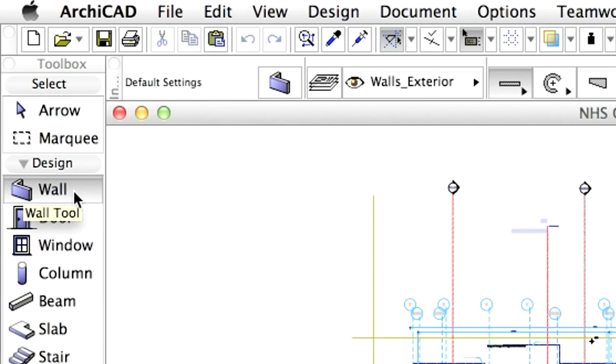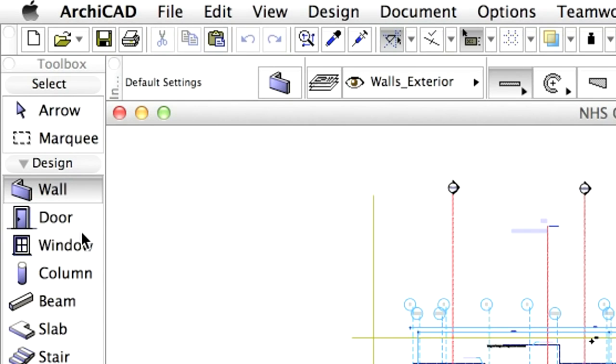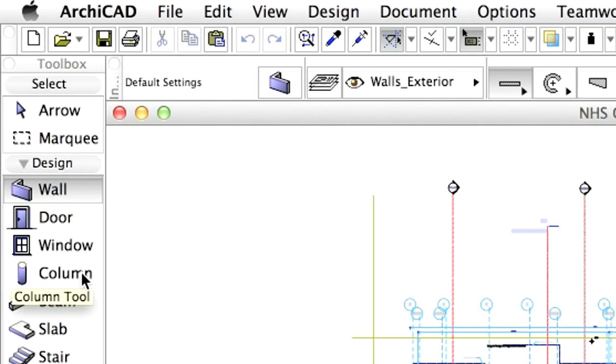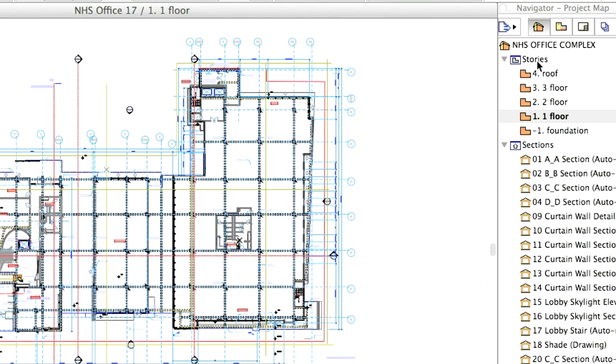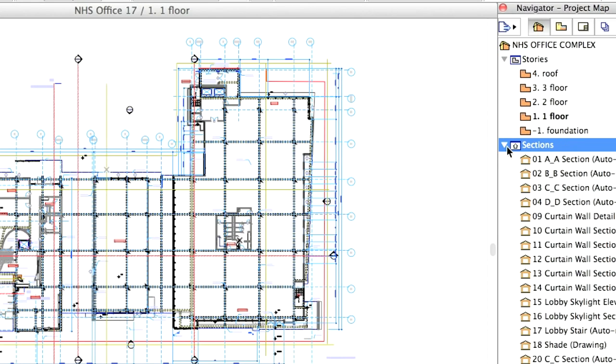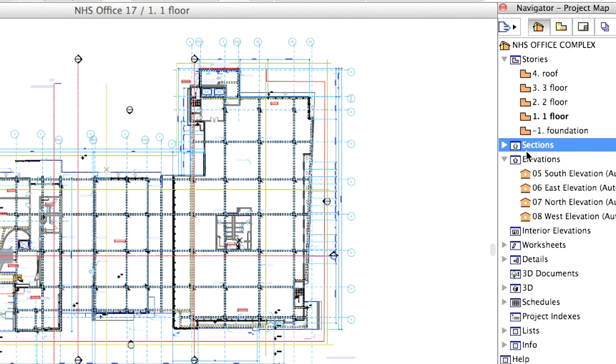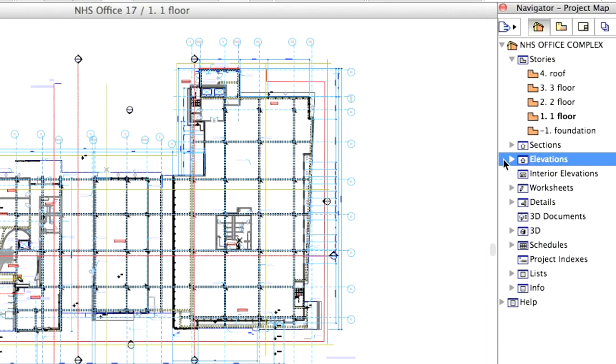To the left, the tool box contains all the tools necessary to build the 3D model and complete the documentation. To the right, the Navigator lists all aspects of the project. Here we can jump from story to story or to different 3D views, sections, elevations and details.